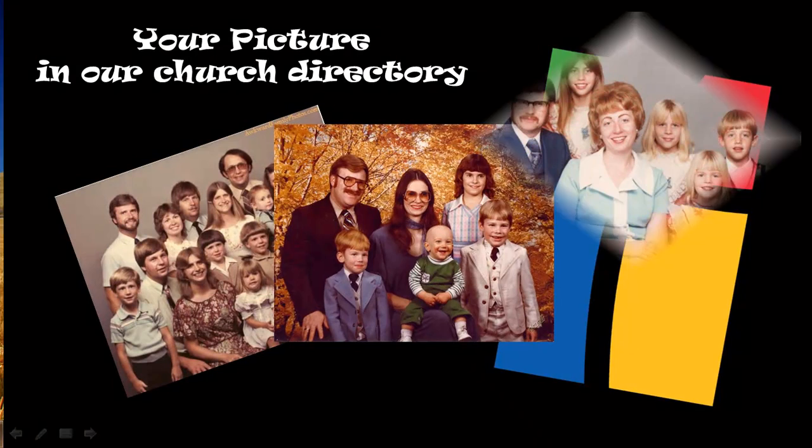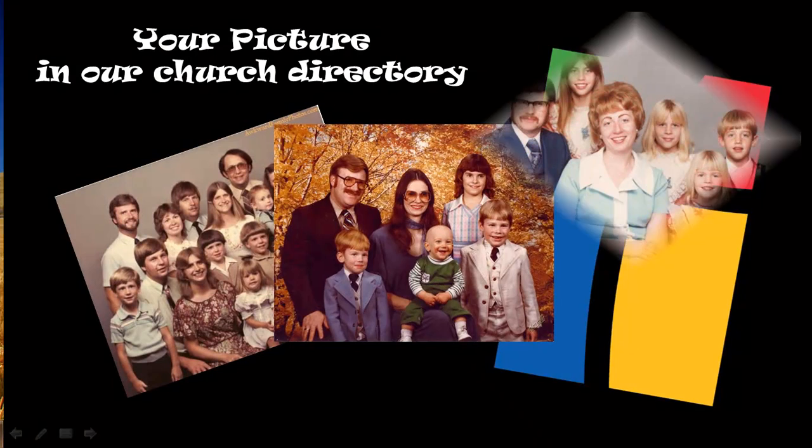It really is just that easy. So if you don't want to see these pictures as a part of the church directory, maybe it's time you updated your photo. Log on to MyPlymouth today and update your photo.